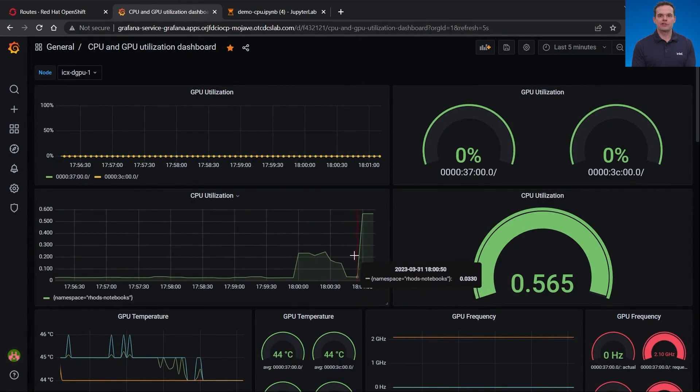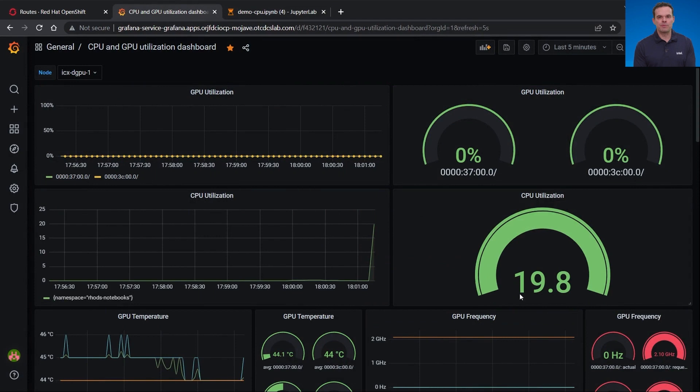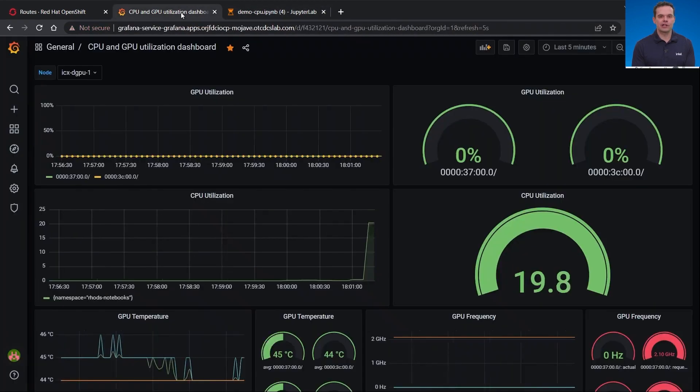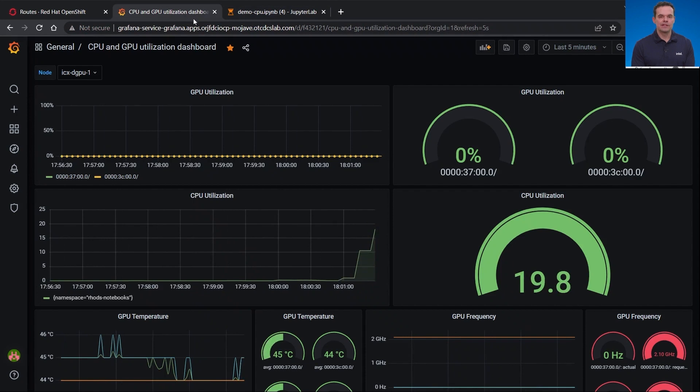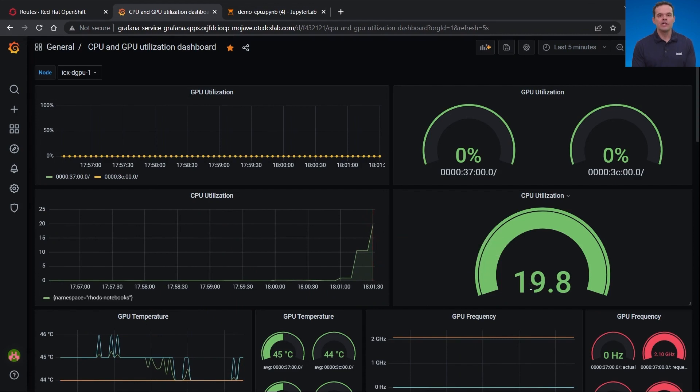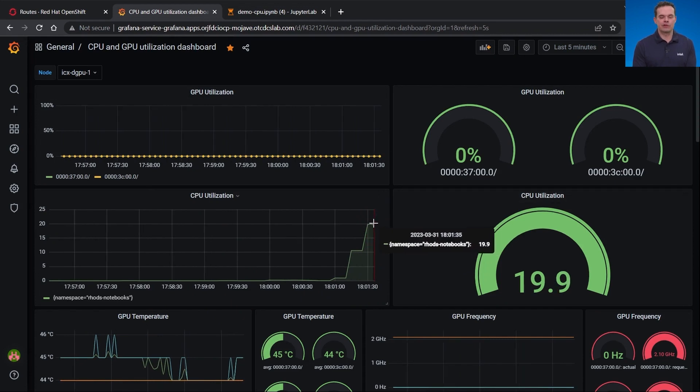If I switch back to the Grafana, there's a bit of a delay from the CPU usage actually being shown. Now, if I switch back, the inference is still running. You can see that the CPU utilization is really starting to climb. There's at least a 5 second delay from when Grafana updates and a bit more delay to actually scrape the metrics and output to Grafana. You'll notice the GPU utilization is still zero on both GPU units.